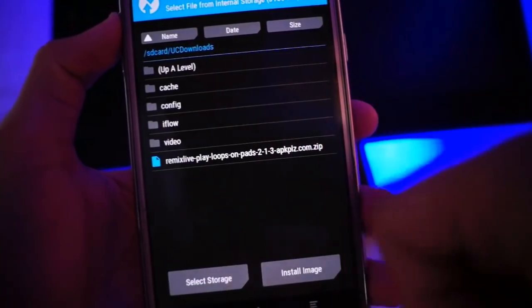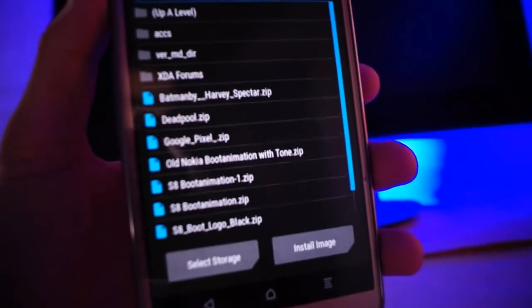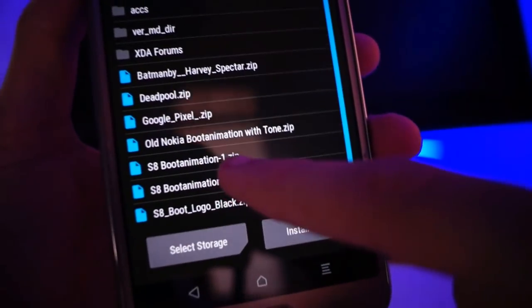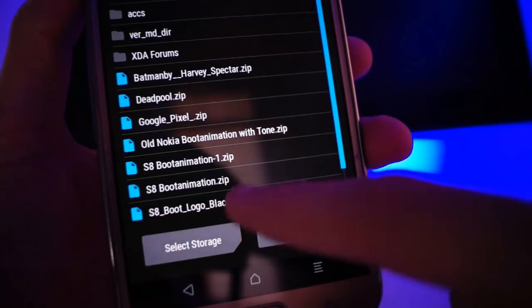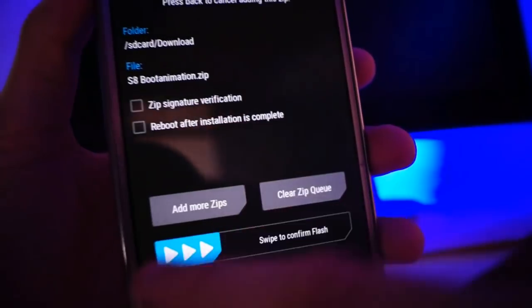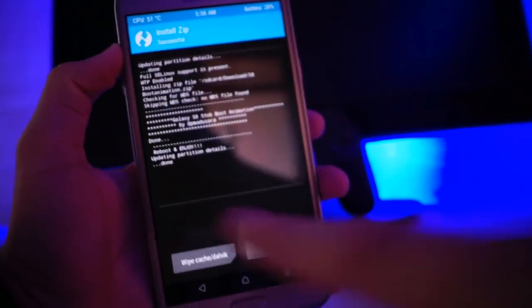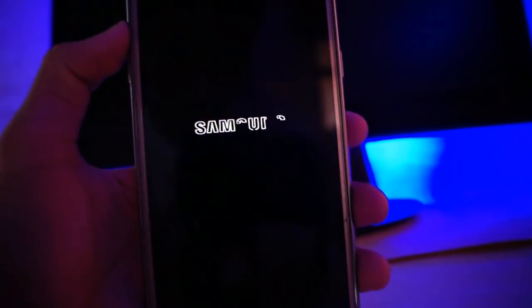Then go to install and locate wherever you stored the file. As you can see here, there is the S8 boot animation and S8 boot logo ZIP. I already installed the boot logo, so I'm skipping that and going for the S8 boot animation. It takes about one to two seconds, and then just reboot — no need to wipe cache or Dalvik cache. Now you can see the Samsung Galaxy S8 powered by Samsung boot animation — it looks really good.